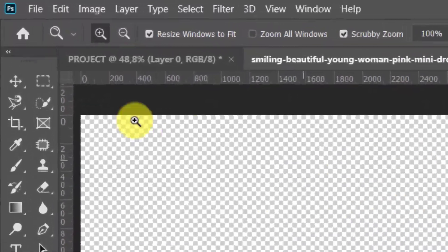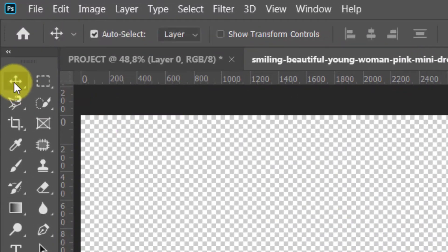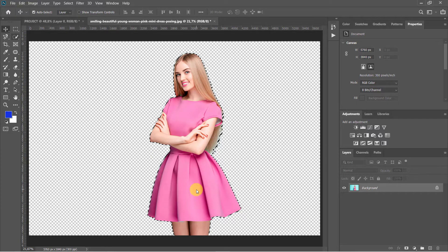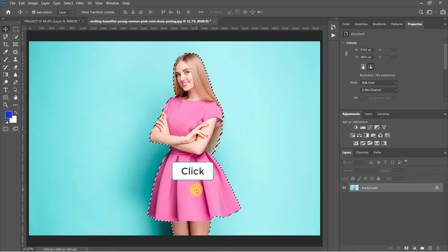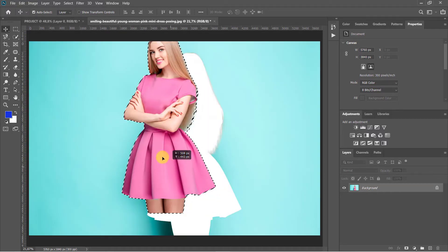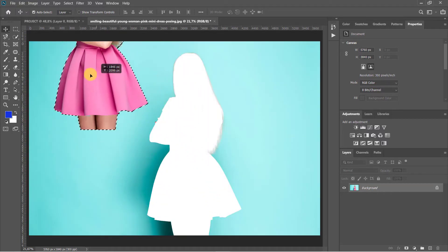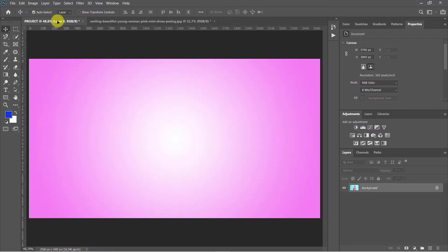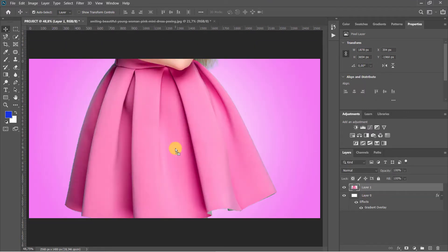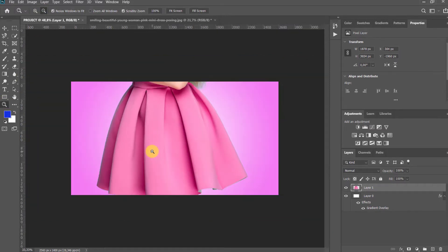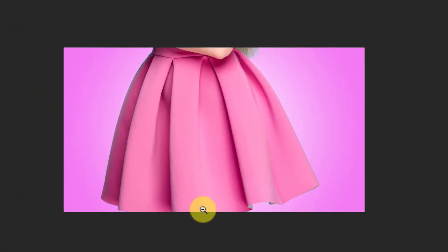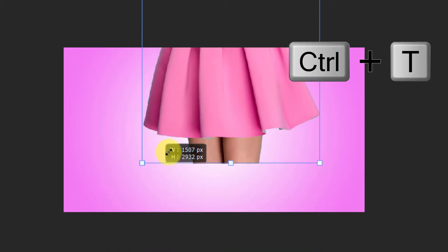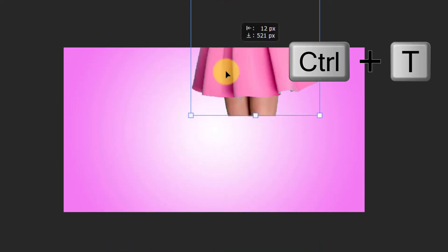To place the girl into our main image, make sure your Move Tool is active by pressing V on your keyboard and dragging the girl onto the tab of the photo. Without releasing your mouse, drag it down and release. To adjust its size and position, open your Transform Tool by pressing Ctrl or Command plus T.